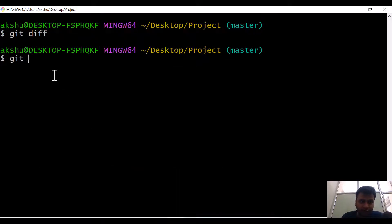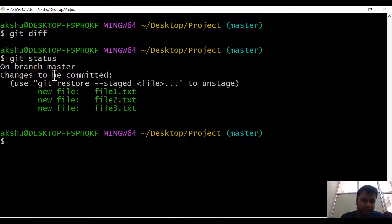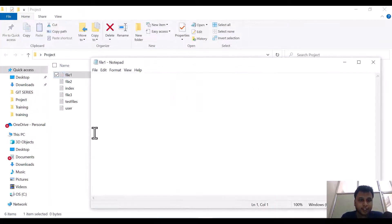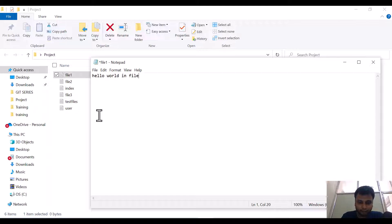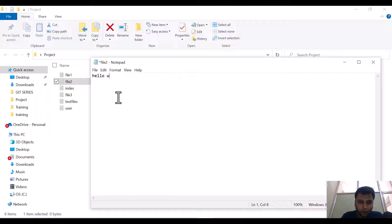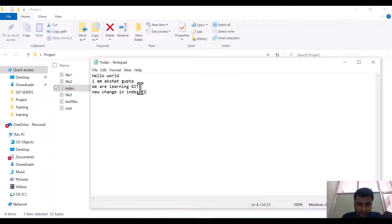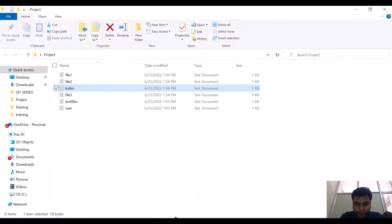If I do git status, you will see all the files are in the staging area. Let's say file one is in the staging area and I make some changes — adding 'hello world' in file one. In file two also, let me put 'hello world'. In the index file, let's put some content like 'hello world' or a new change. I'm making changes in the files now.